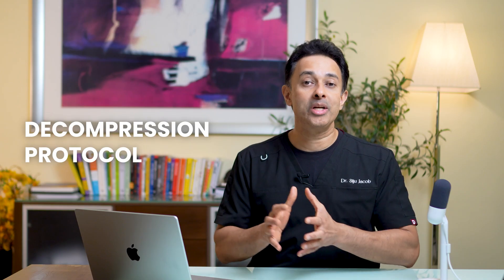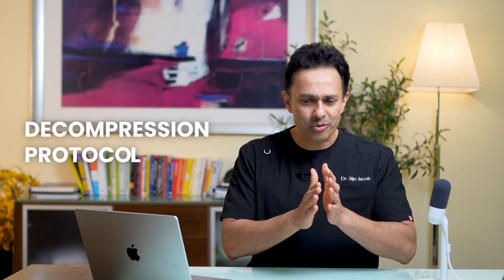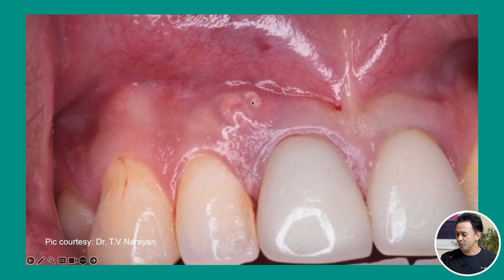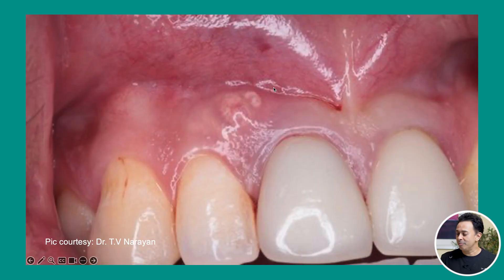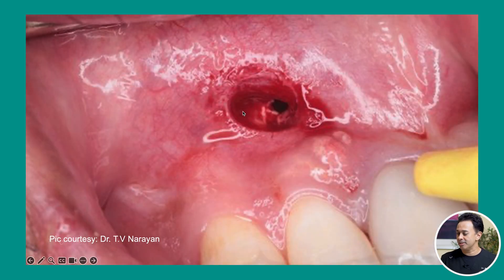Now let's get to the protocol — each step employed in decompression — broken down into very simple steps so that you can do this in your own practice. Step one is to evaluate where you're going to place the incision; you can even use guided surgery for this. In many cases like this there's already a through-and-through opening because it's a pretty large cyst, but otherwise you place a small incision before inserting the drain.